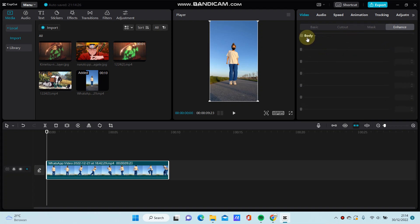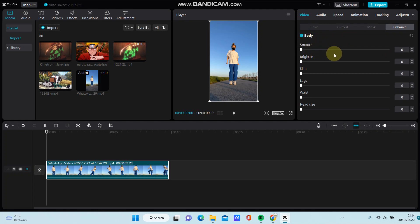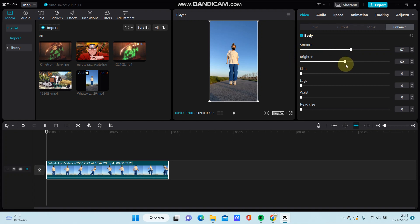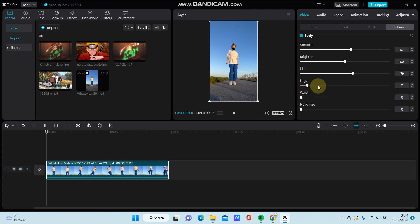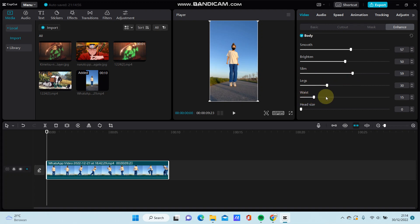Swipe up and you can find the Body option. Just click it and you can adjust the smoothness, brighten your face, slim your body, select to look taller, and change face and head size.